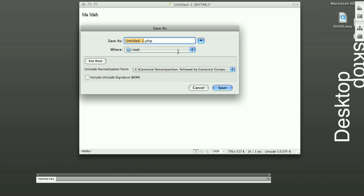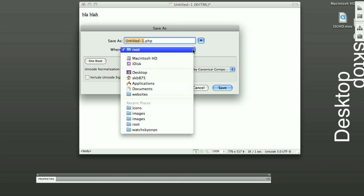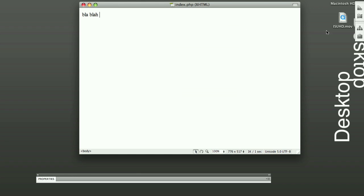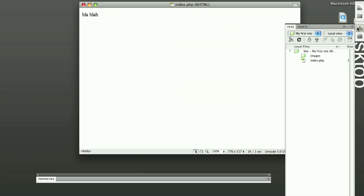And where does it want to save? It's going to automatically save to our root folder. So here, you do index.php. And if you look on the side of the tree, you can see it popped up right here.